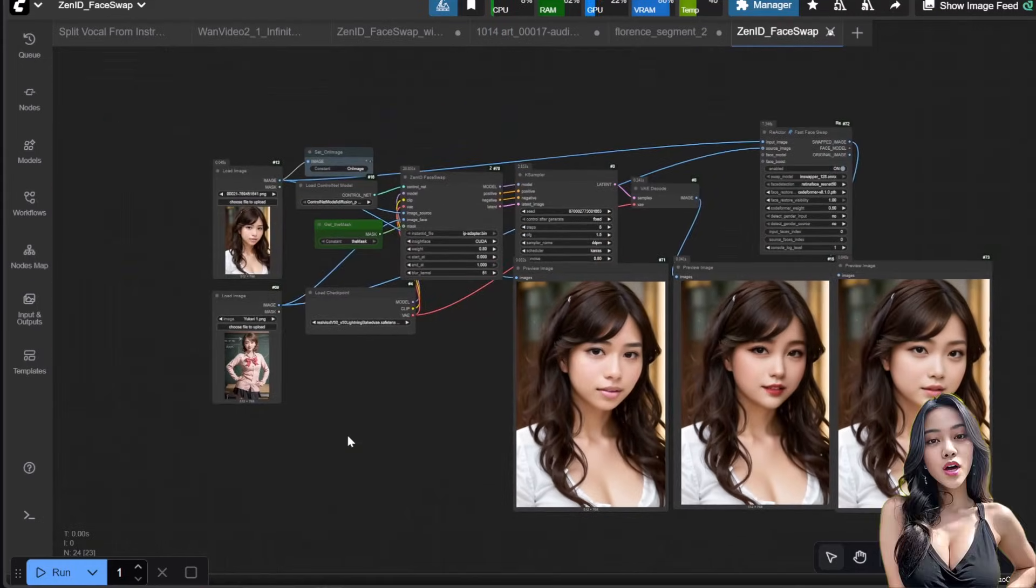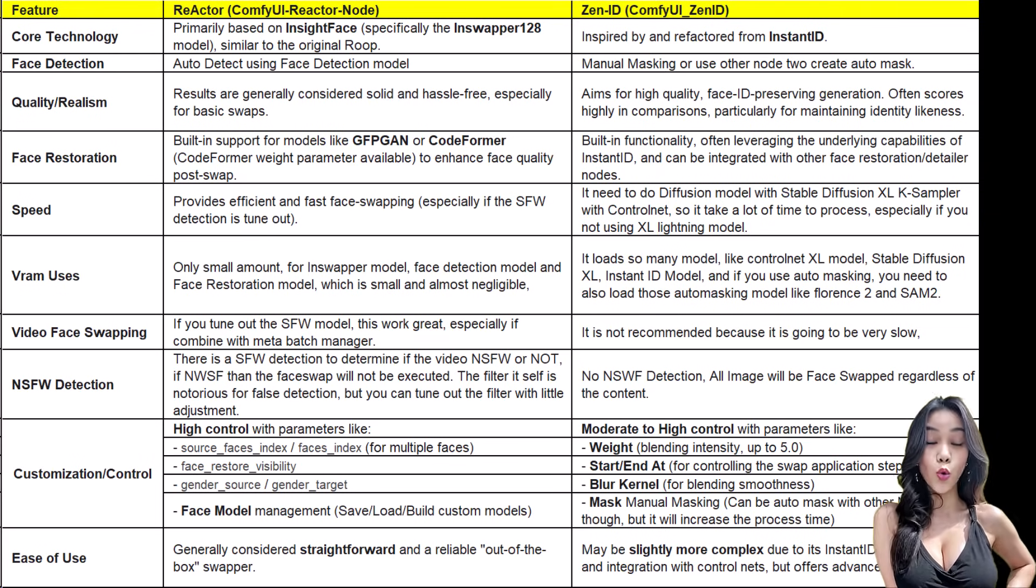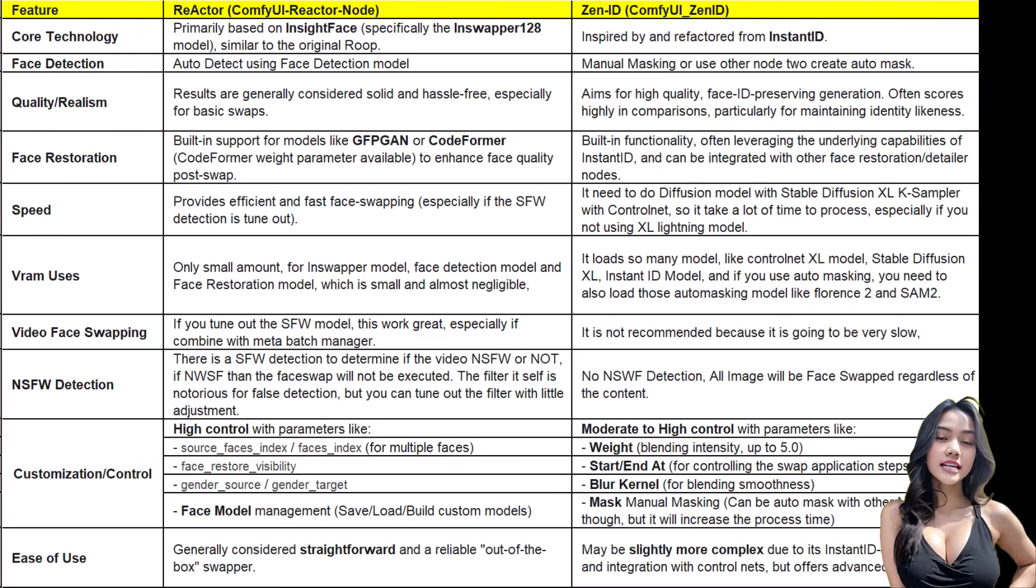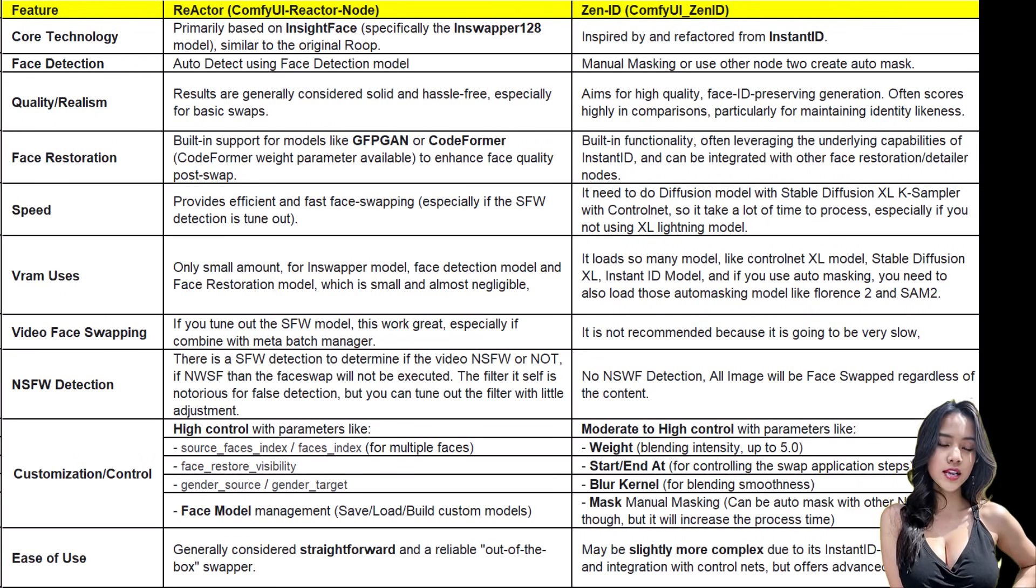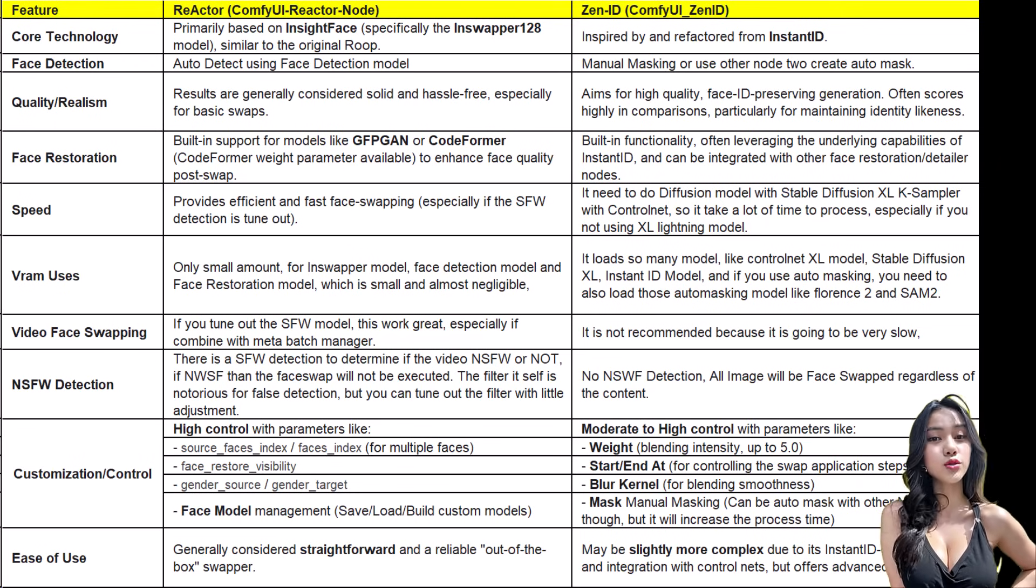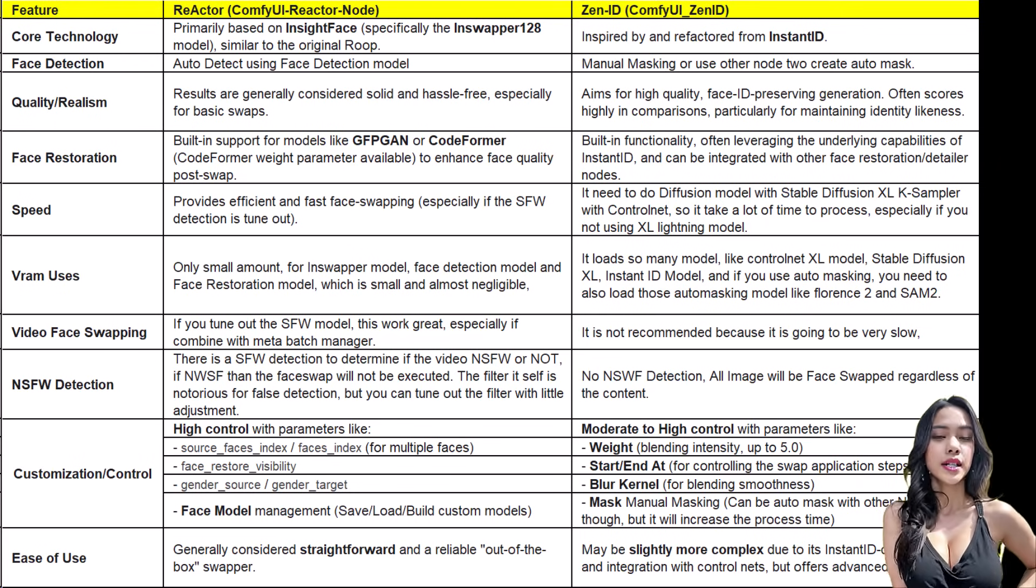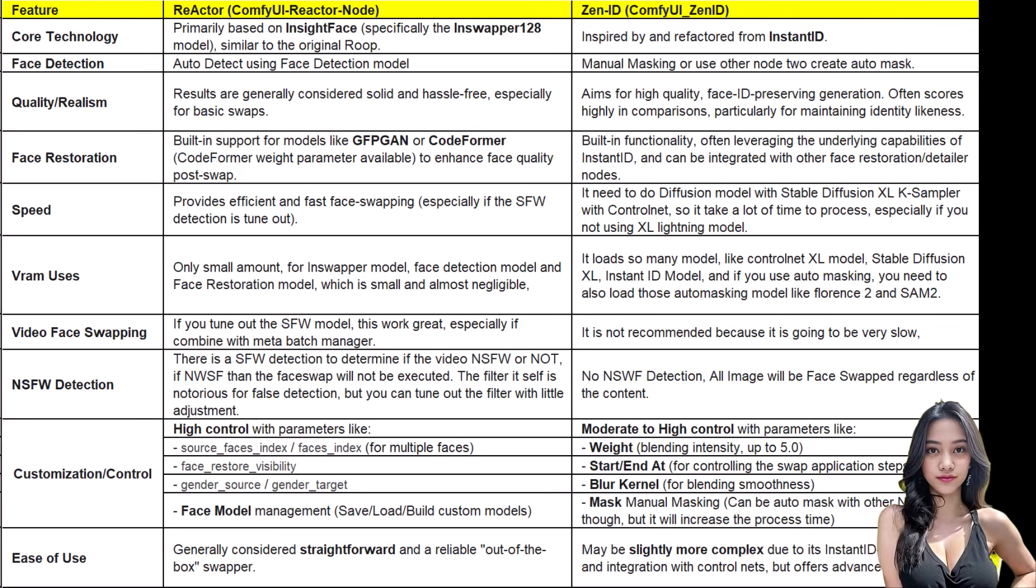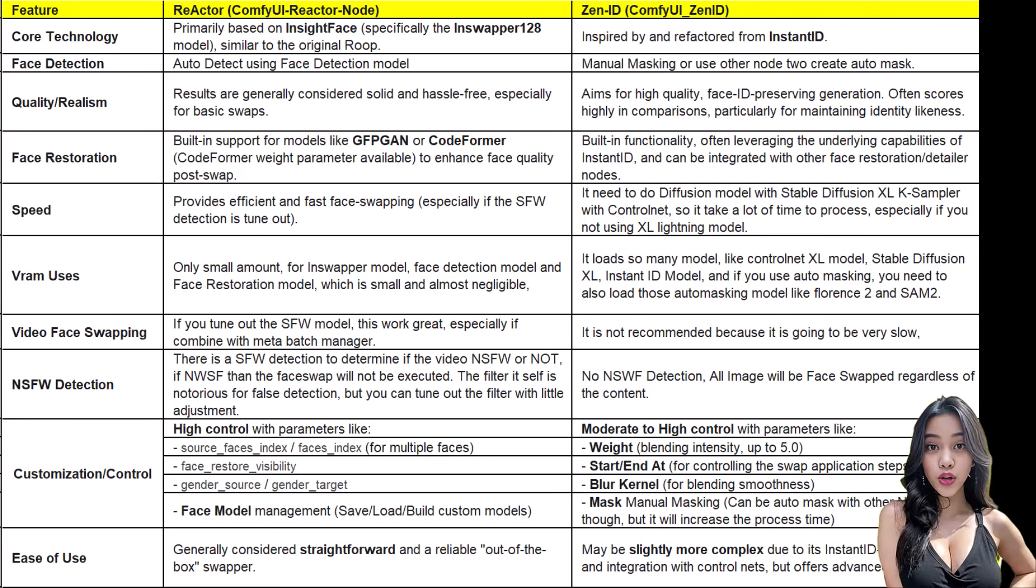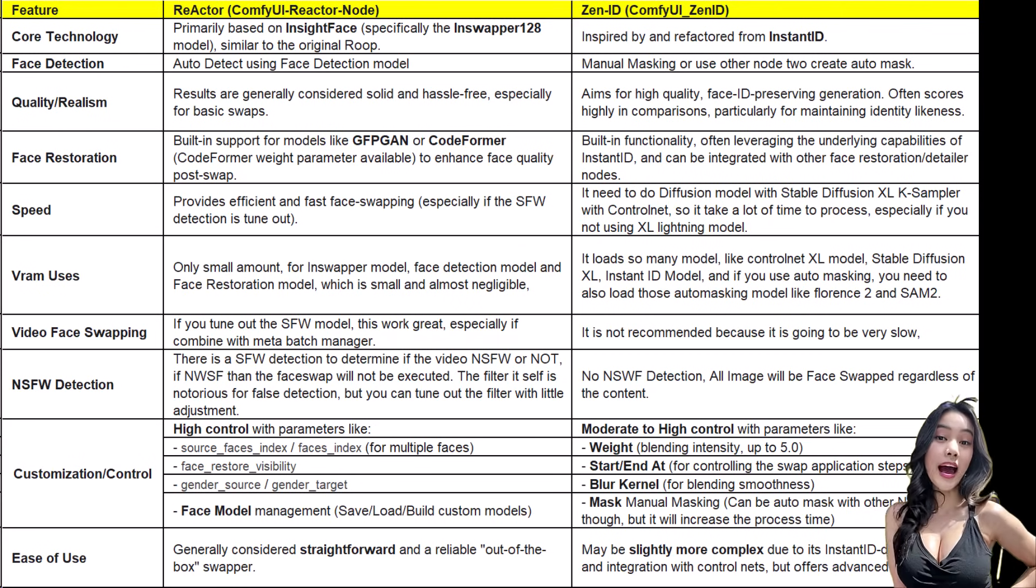Before we close, let's nail down the key differences: quality versus VRAM. ZenID has superior quality because it integrates the swap into the full SDXL generation using Instant ID tech, but it is slow and VRAM intensive. Reactor is faster and low VRAM. For video swaps, Reactor wins.